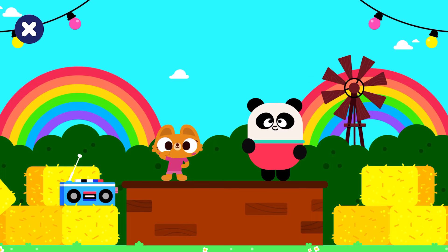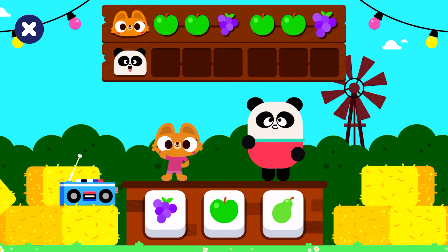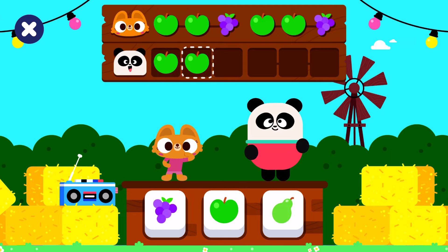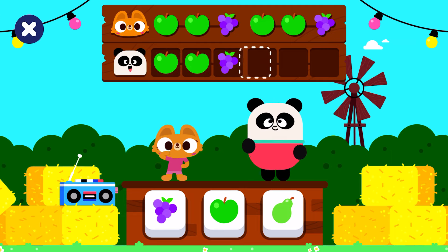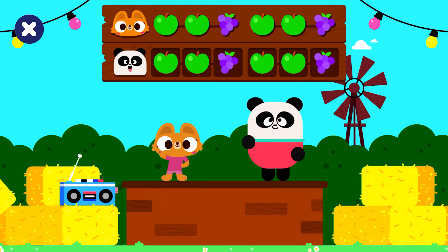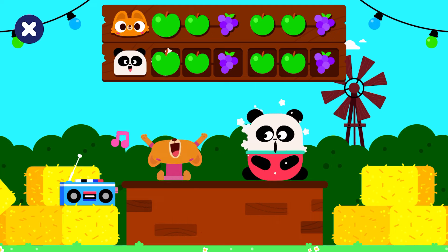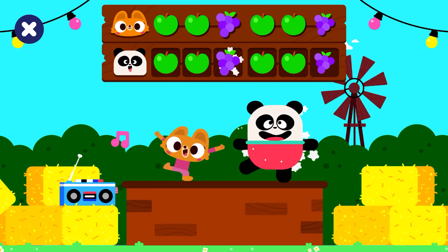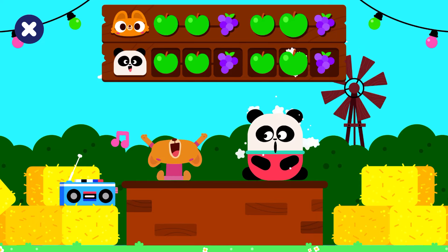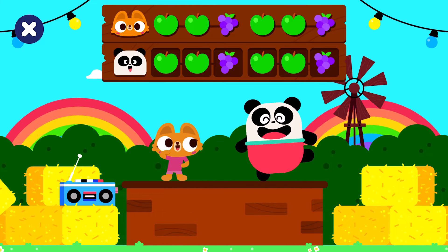Next round, let's go! Shake your body! Green apple, green apple, grapes. Green apple, green apple, grapes. Good job!